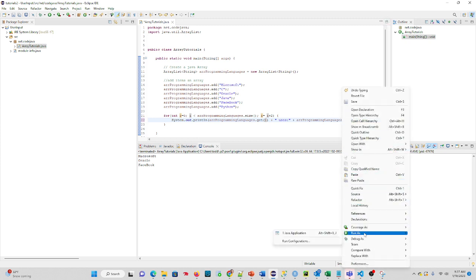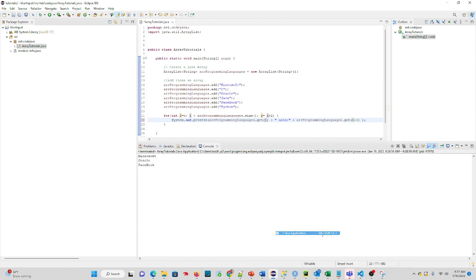Run as Java program. Microsoft uses C. Oracle uses Java. Facebook uses Python. So that's a quick little tutorial on using ArrayList in Java.